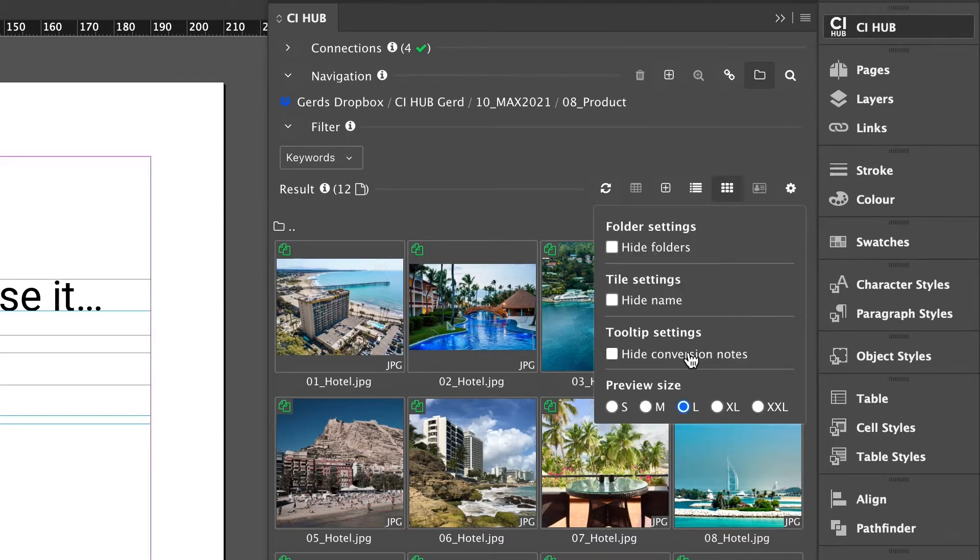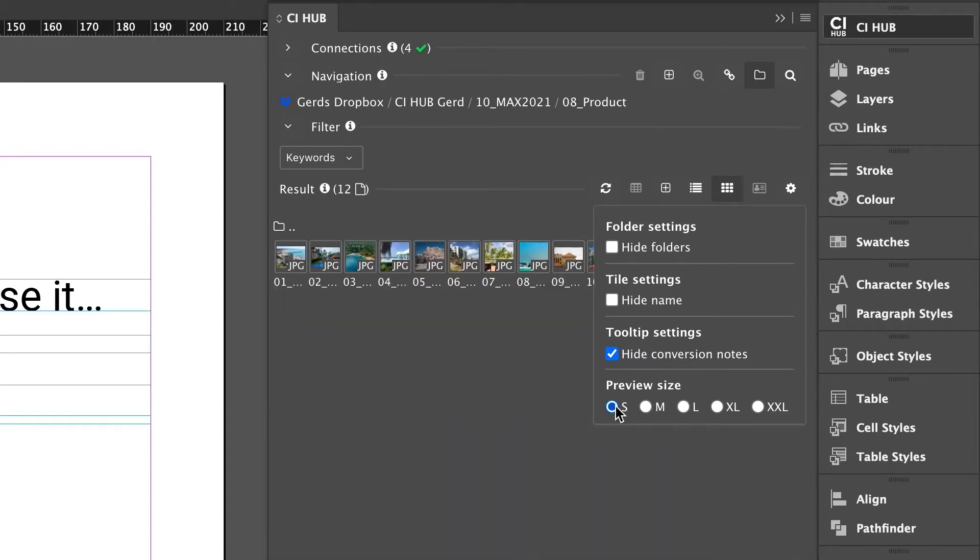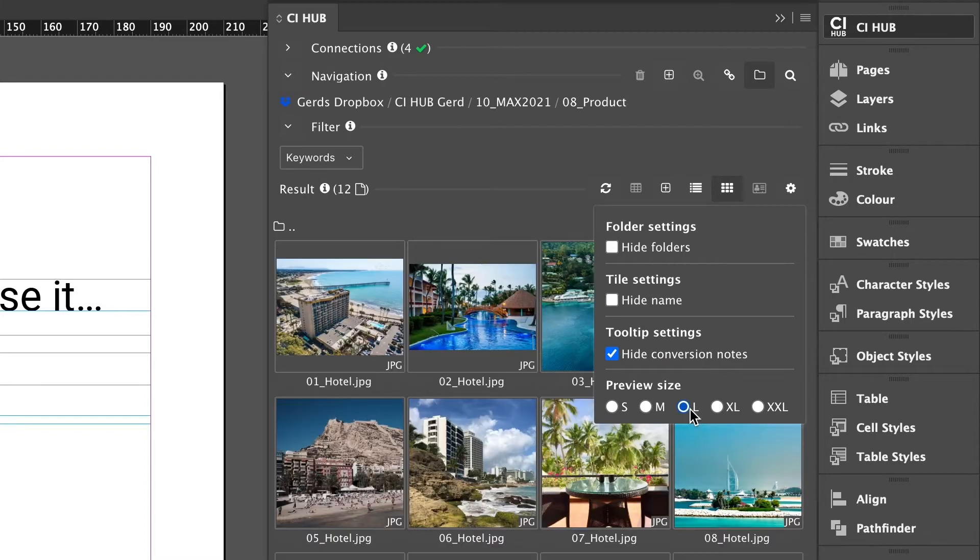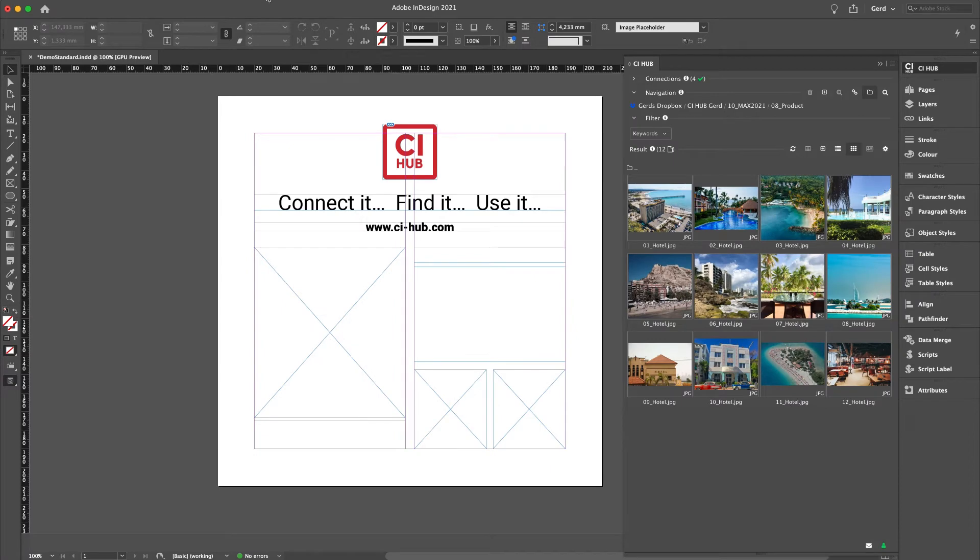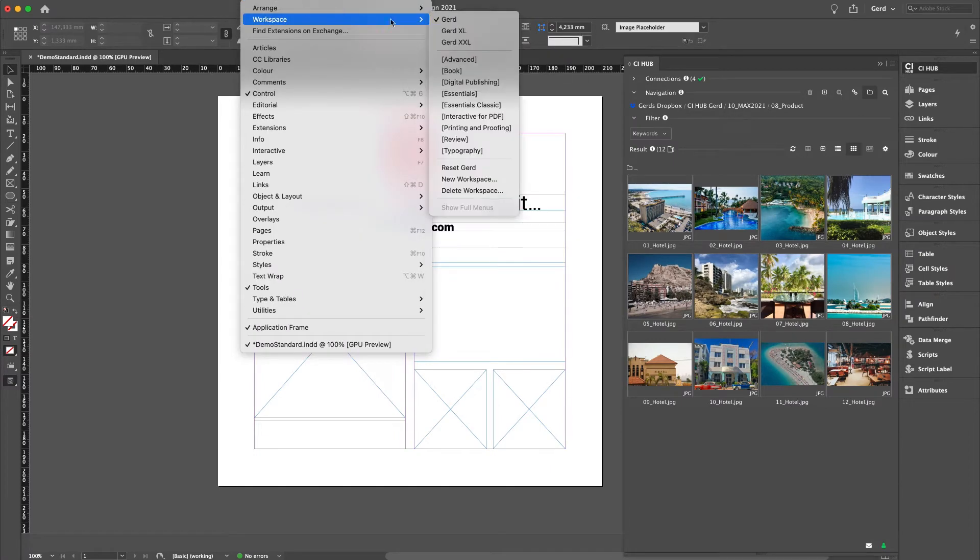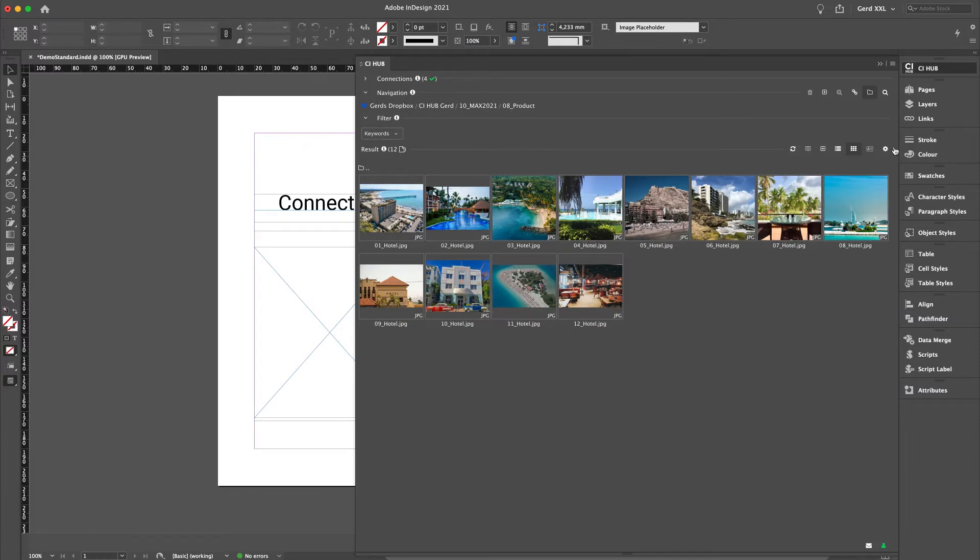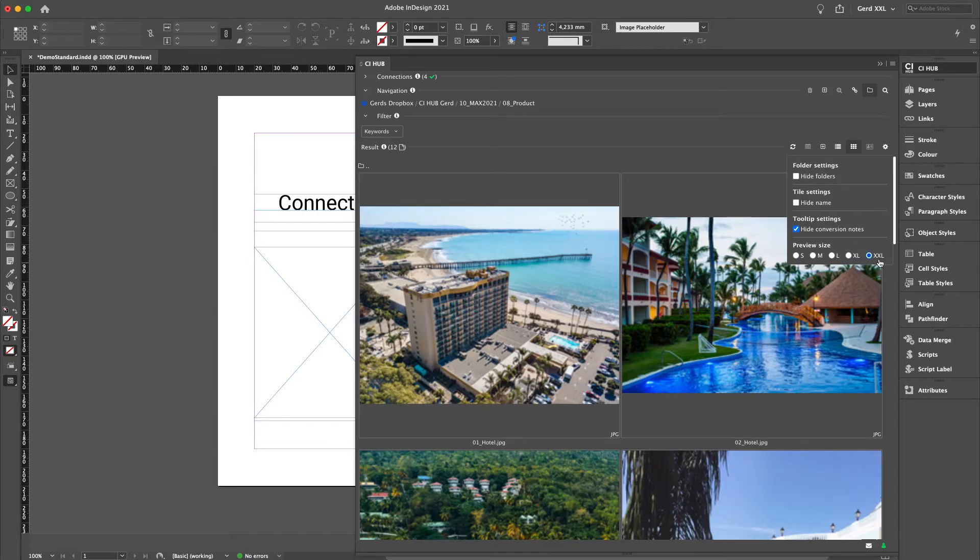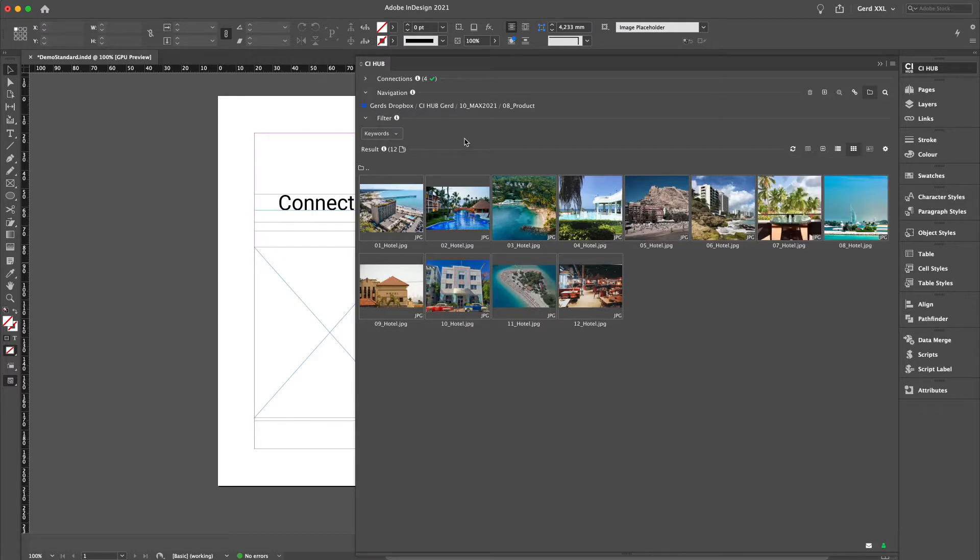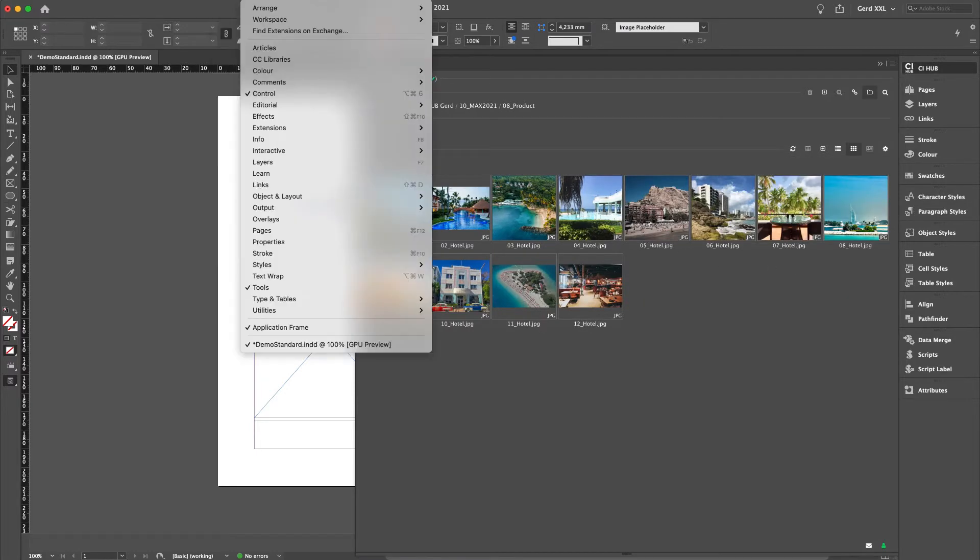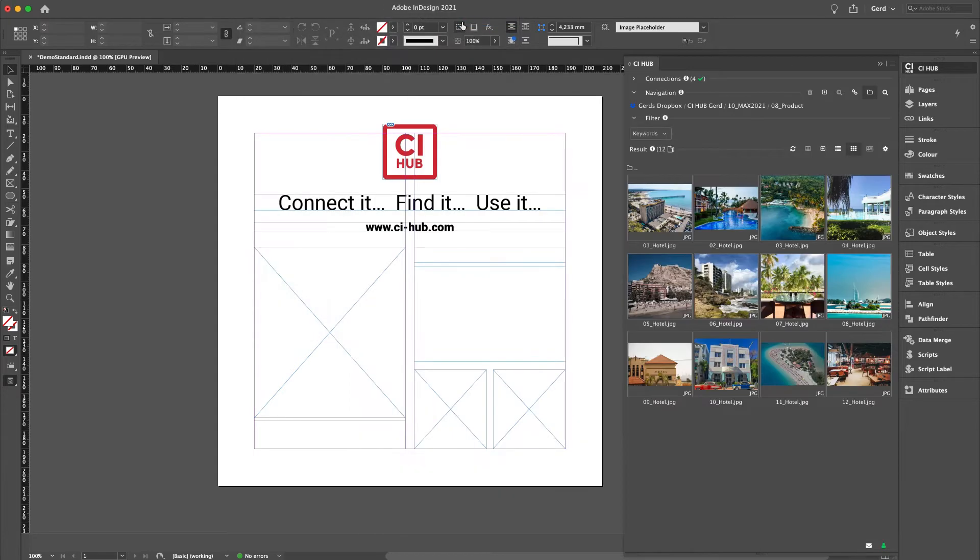You can change the preview size of the thumbnails by clicking these little radio buttons. I've created a workspace which enlarges the panel—it's the XXL view. So let's switch to XL or XXL and it's kind of a light box. Let's go back to our original workspace. Here we go.